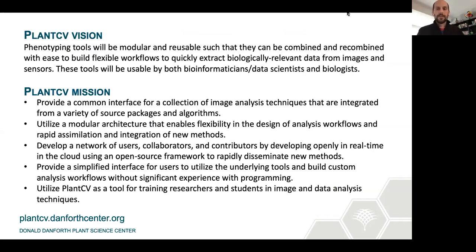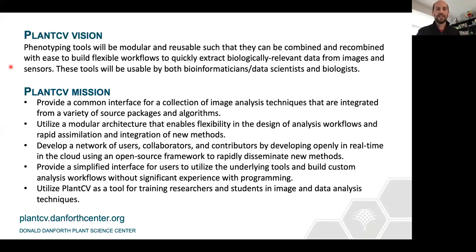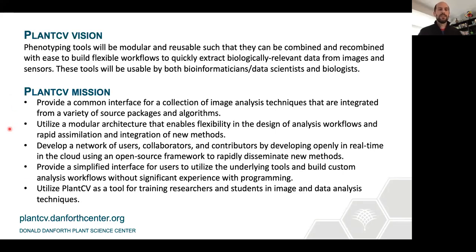Because of all of these platforms, we decided there was a need to build our own software to analyze plant image data, starting with data from our own Lemnatec system, but quickly expanding into a lot of other imaging systems. Our vision for these phenotyping tools is that they would be modular and reusable — we didn't want to build a one-off thing that could only work with our own systems. We wanted the tools to be usable by both bioinformaticians and data scientists, but also biologists.